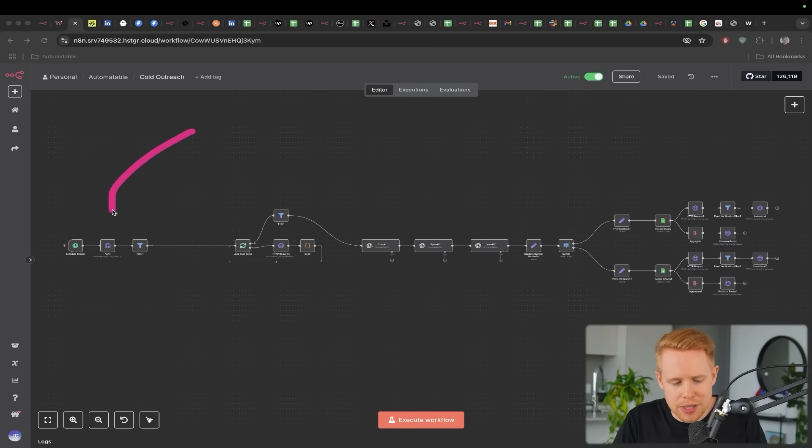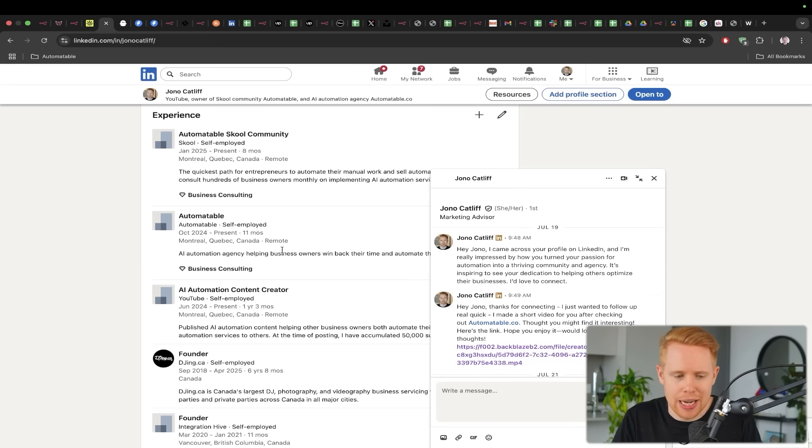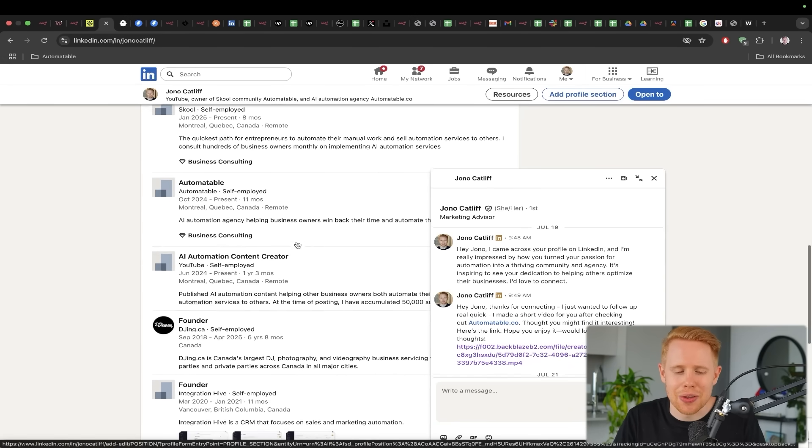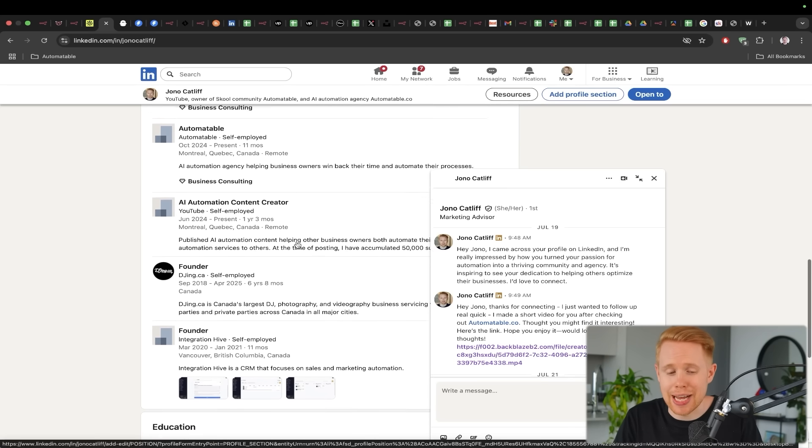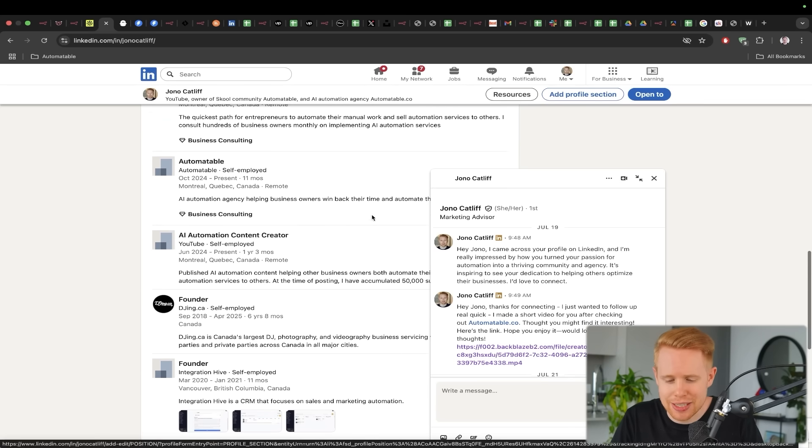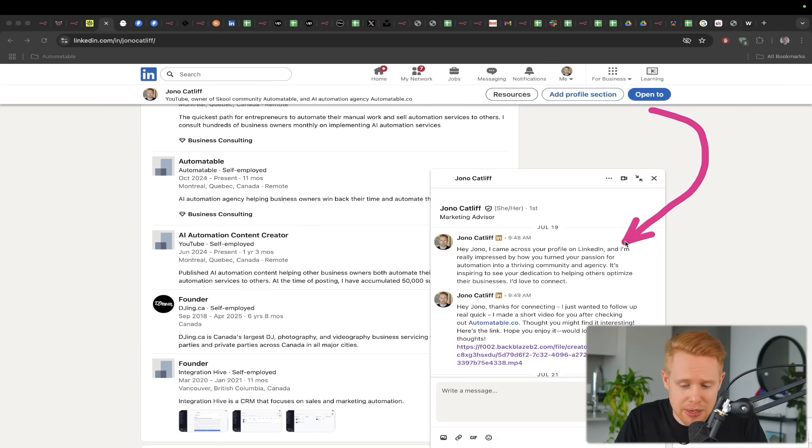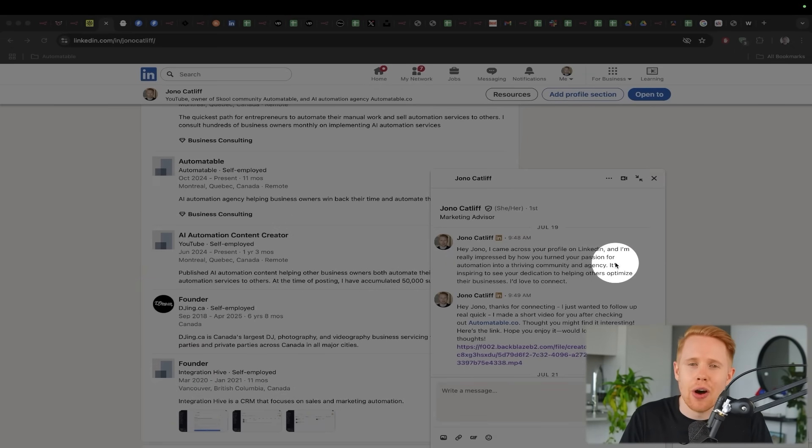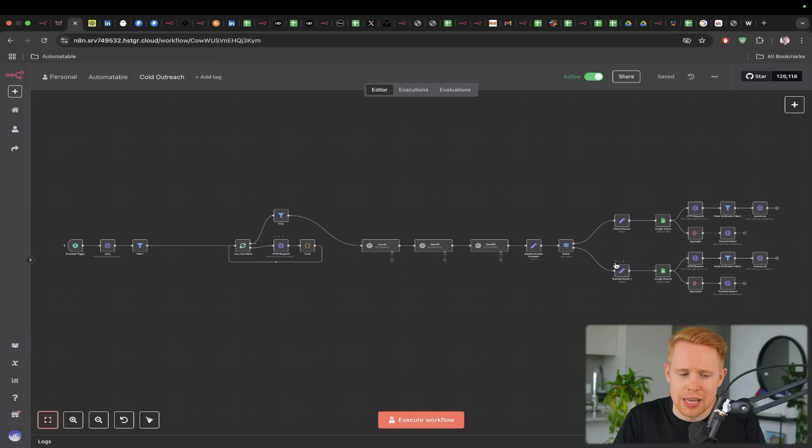And once we find all of these people here, what we're going to do is we're going to enrich data on their profile. And how we do that is through finding information about them on their own LinkedIn page. Once we have information like this, we can go towards making personalized outreach messages like this one here, where we can actually comment on things they've done in the past.